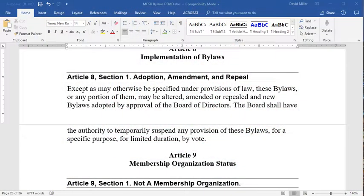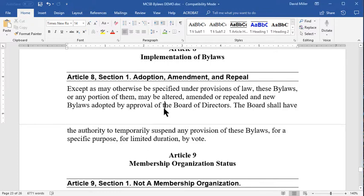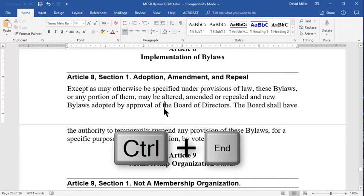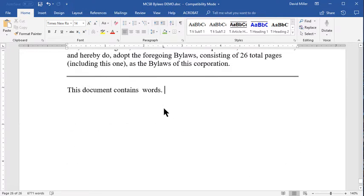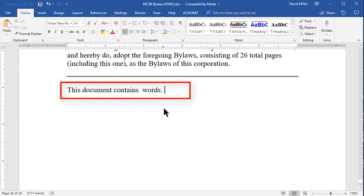The document currently on screen is a set of bylaws for a non-profit organization. I'm going to click on the document to give it the focus and then press control end to go to the end of the document and you'll see I already have here a line where I want to put the word count.